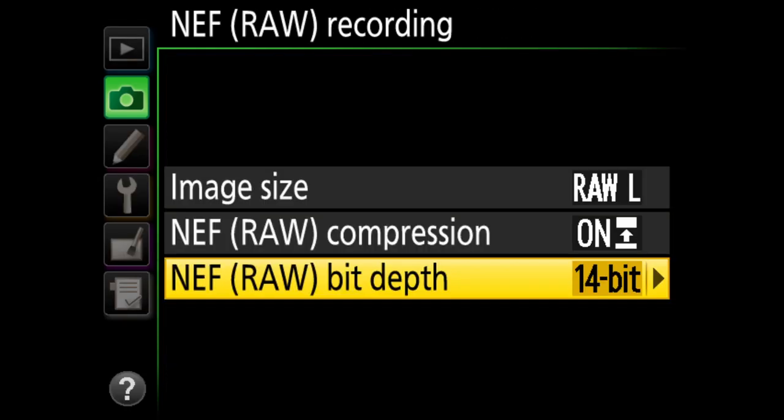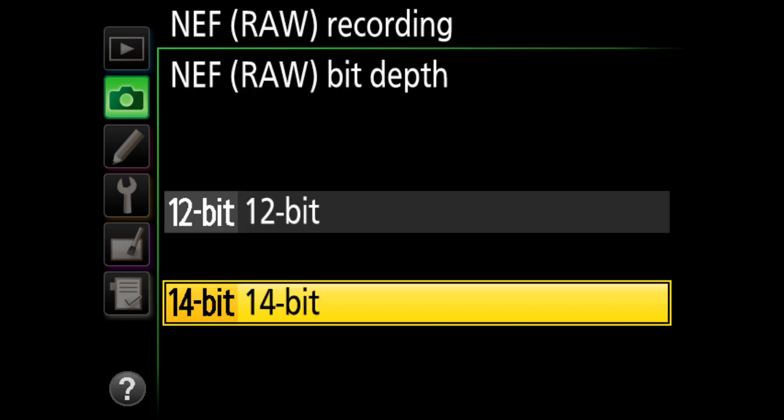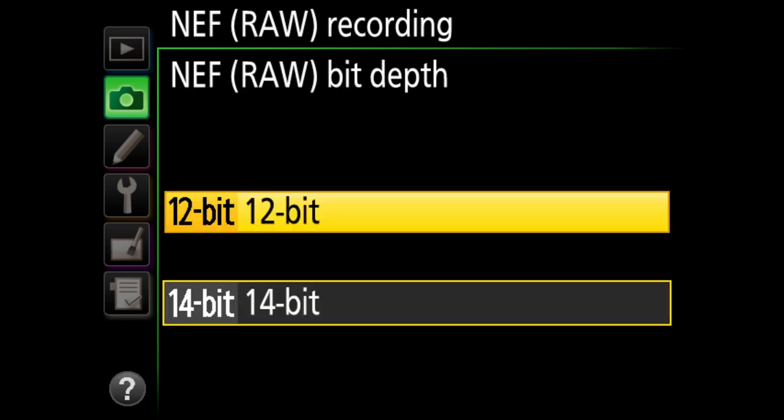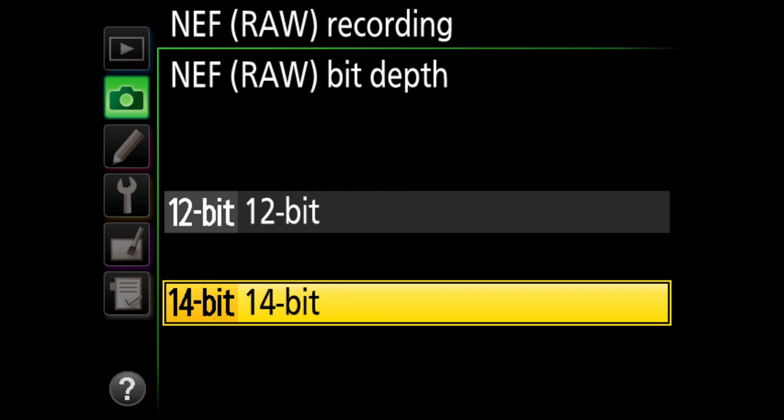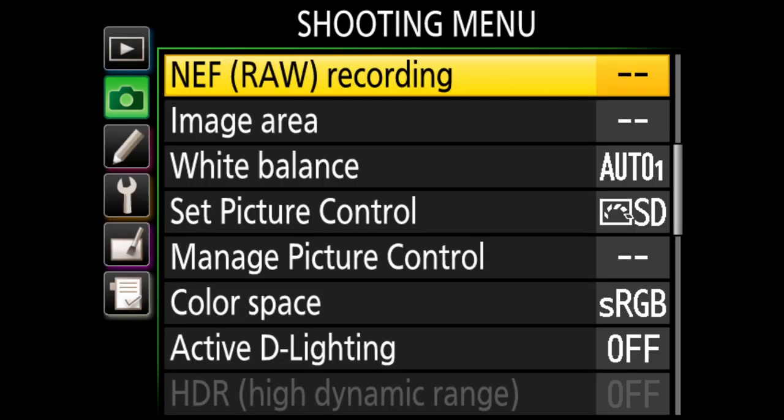For NEF raw bit depth, you have 14-bit and 12-bit options. 12-bit captures significantly fewer colors than 14-bit. With any camera that offers this choice, I recommend choosing 14-bit to preserve the best amount of information in your raw files.